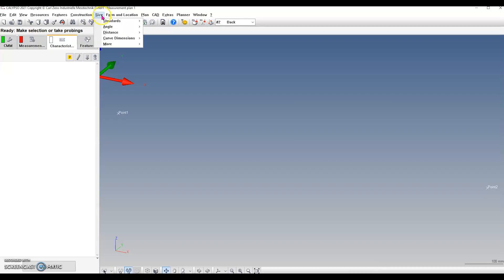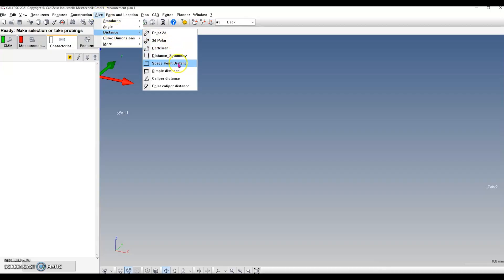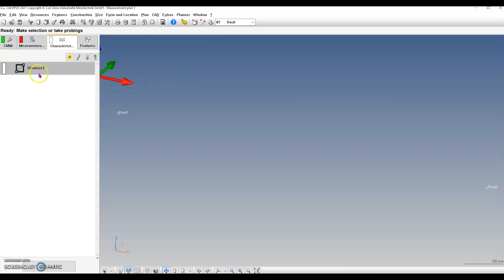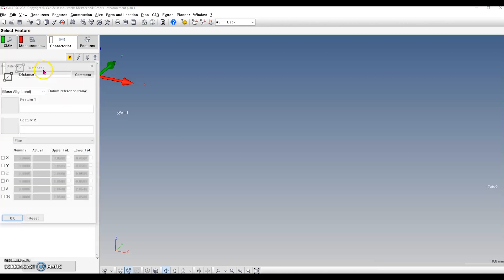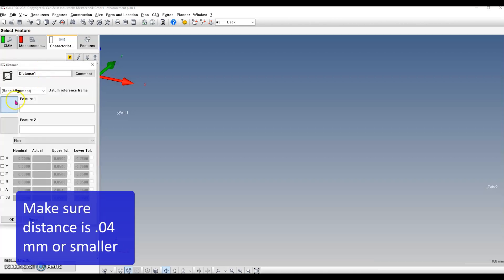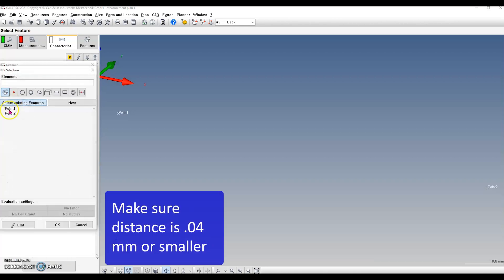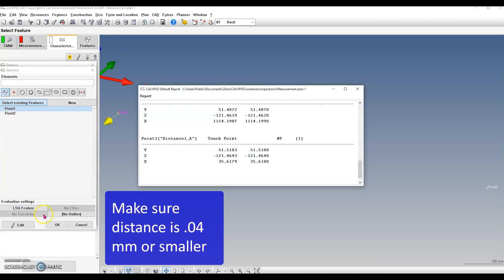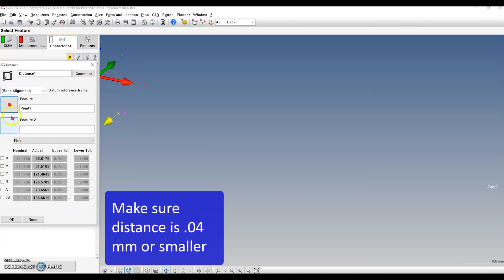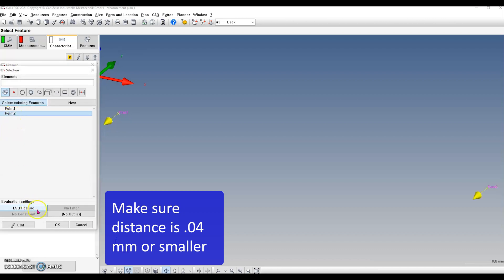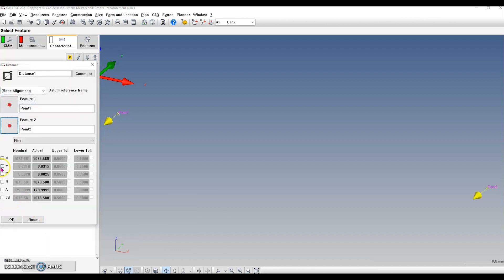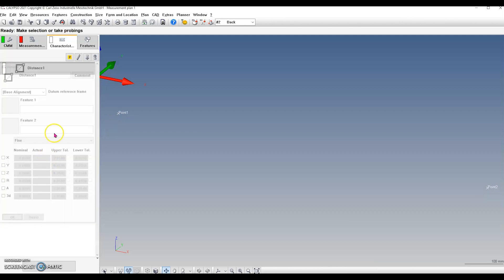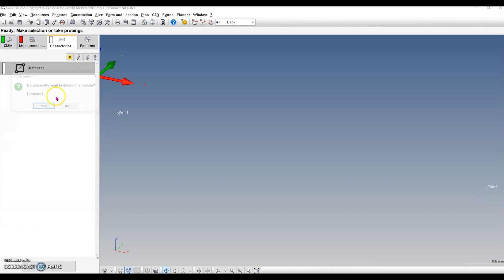The two points you just took, choose simple distance characteristic. Make sure the actual distance in the Y direction is 0.04 millimeters or smaller. If the distance is greater than 0.04 millimeters, loosen the hardware and adjust the probe rack to bring it closer. Then repeat the steps of taking new points on the left and right side and comparing them with the simple distance characteristic until you're at 0.04 millimeters or smaller.